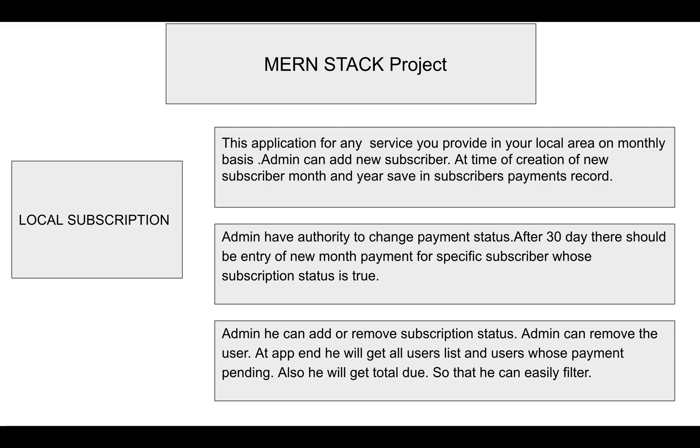Admin can remove the user as well if needed. Once admin removes the subscription of a specific user, they can re-add the subscription whenever the subscriber wants.